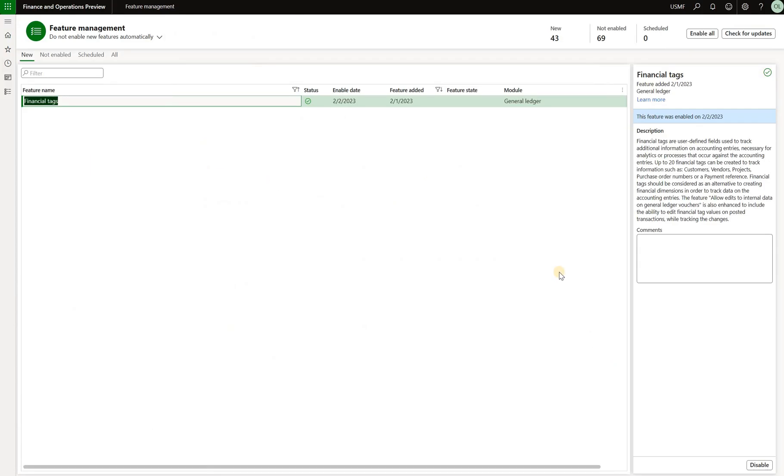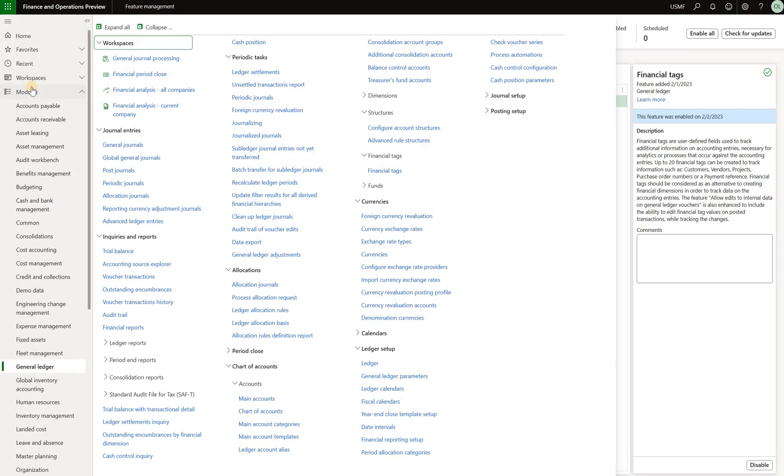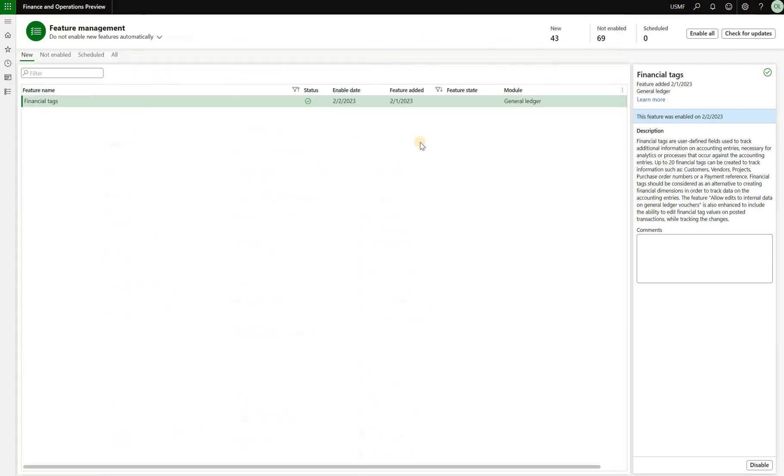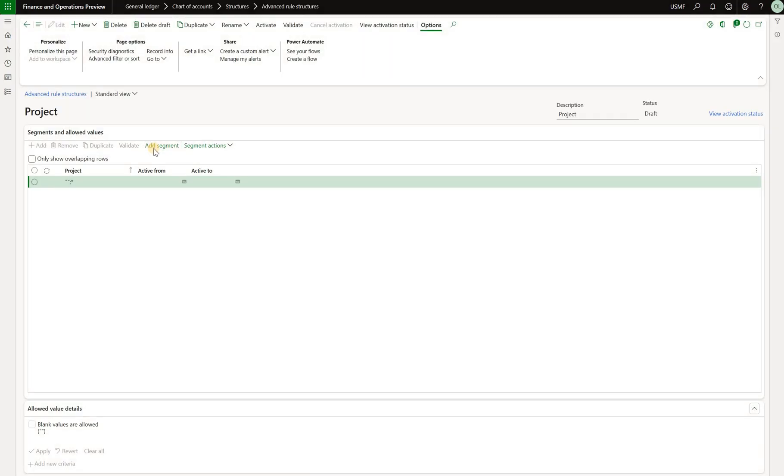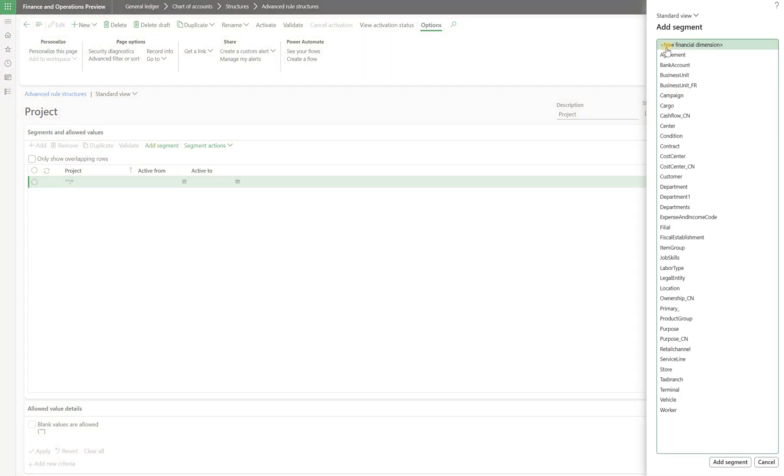So here is the feature itself. We already enabled it. The first point is that financial tax are not part of the account structures. If we open advanced rule structures and click on add segment, we see that those are the financial dimensions. Those are not financial tax. So we cannot build any advanced account structures using financial tax.